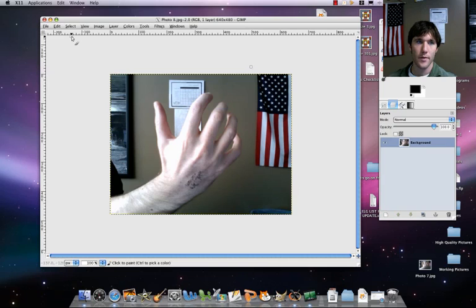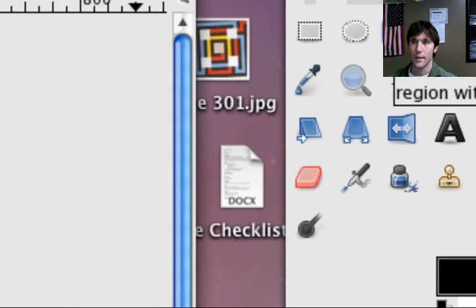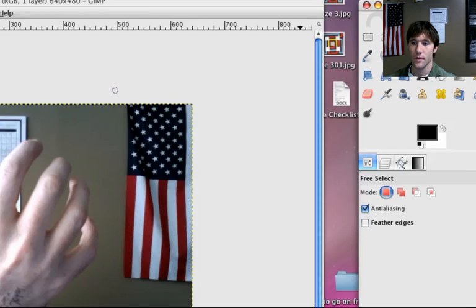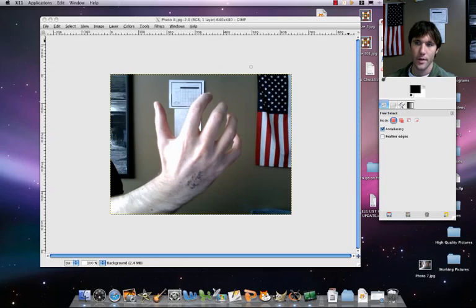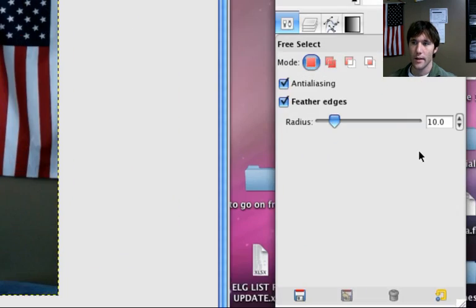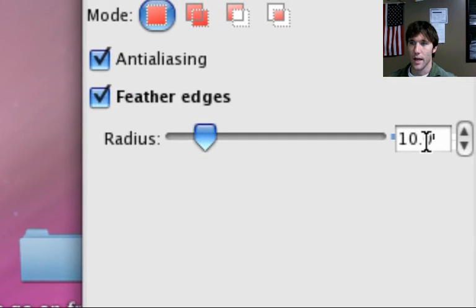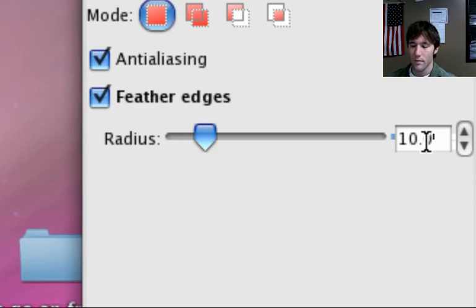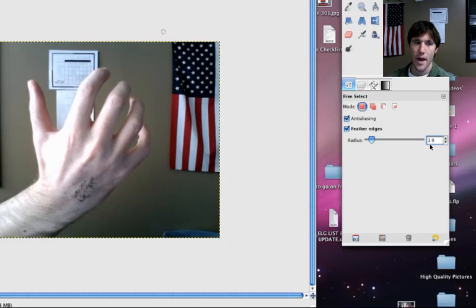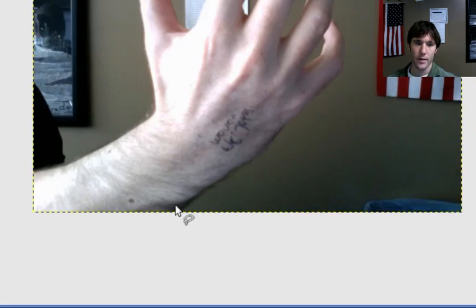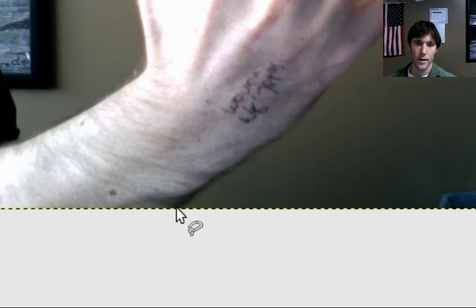What we have to do first is go to our Lasso tool. Make sure Feather Edges is on and set the radius to about 3. Then let's go ahead and trace out our hand.